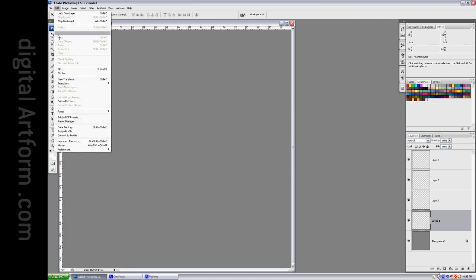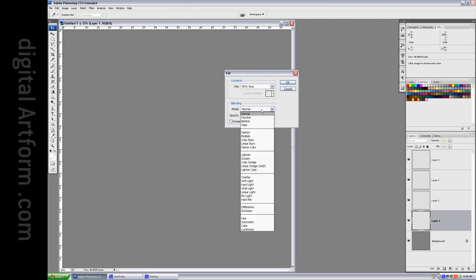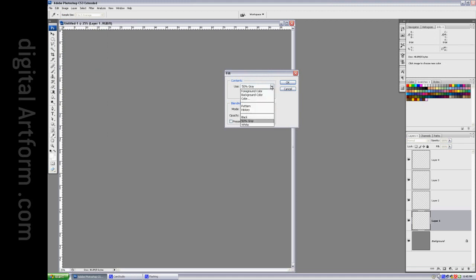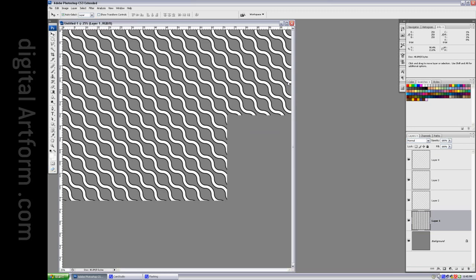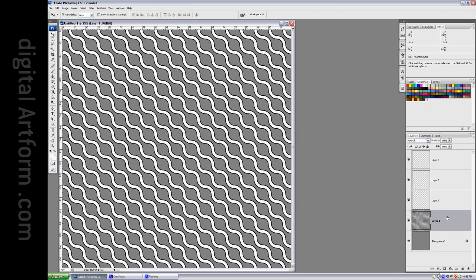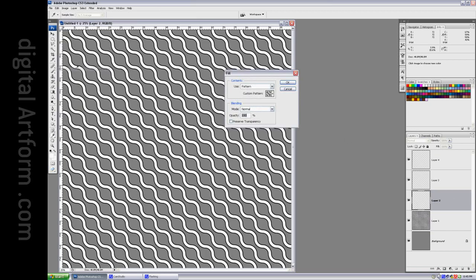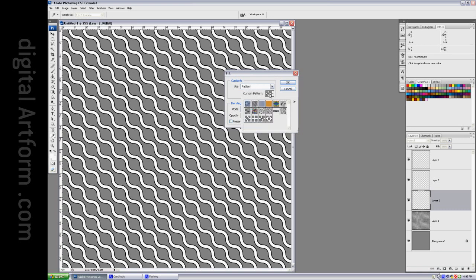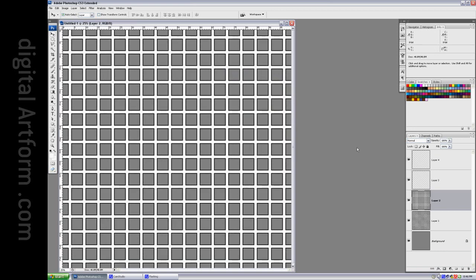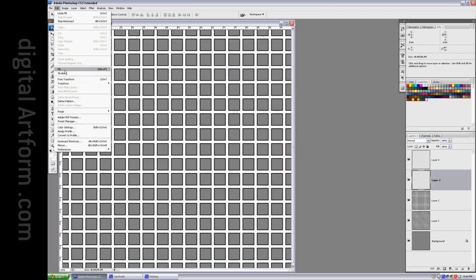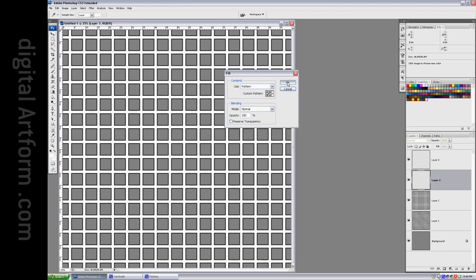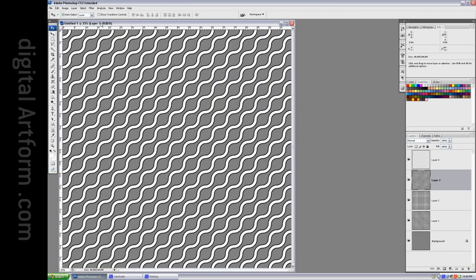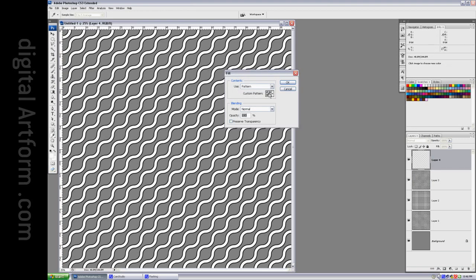So Edit Fill and we'll say Pattern and we'll choose Tile 1. And the next thing we'll do is the same thing. Edit Fill Pattern and we'll choose Tile 2. And then the next thing we'll do is Edit Fill Pattern Tile 3 and in this layer Edit Fill Pattern Tile 4.